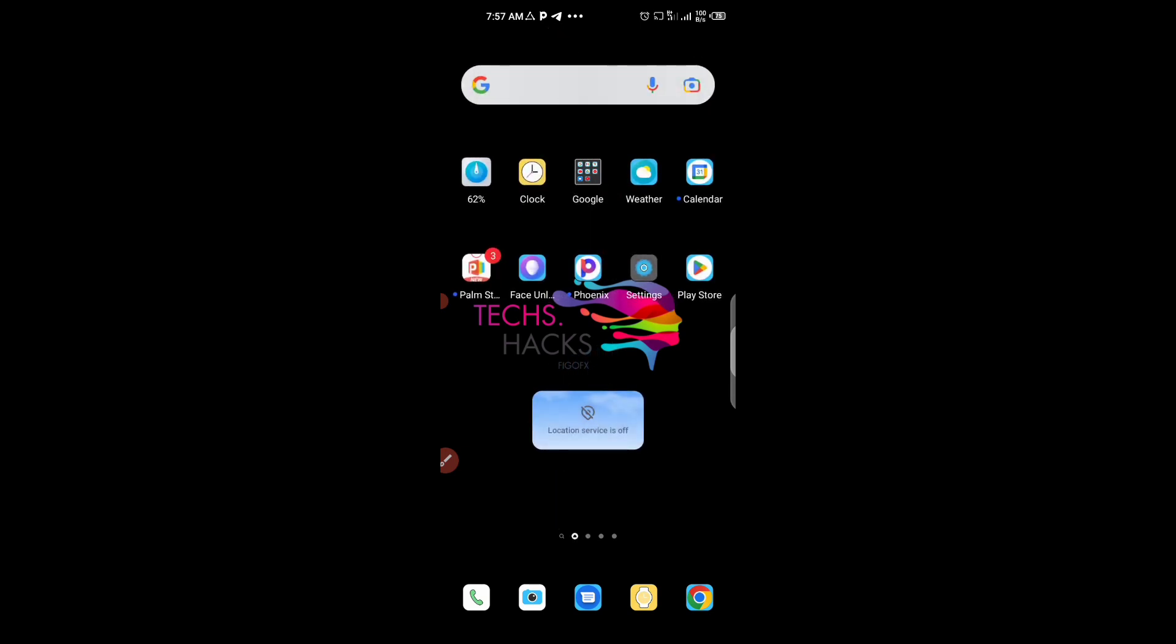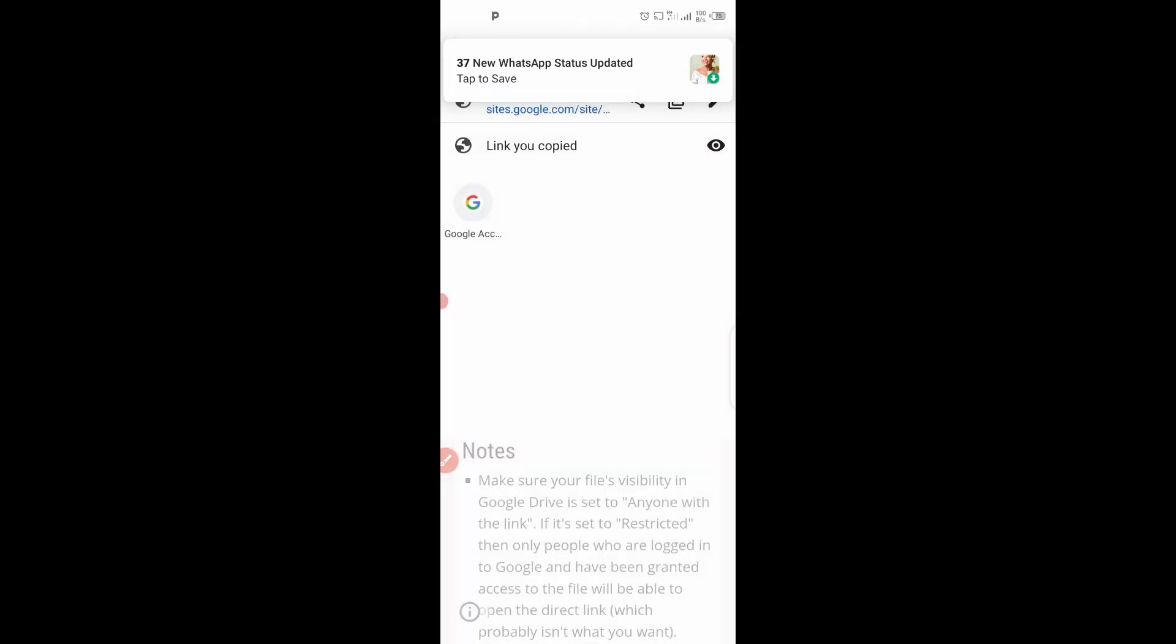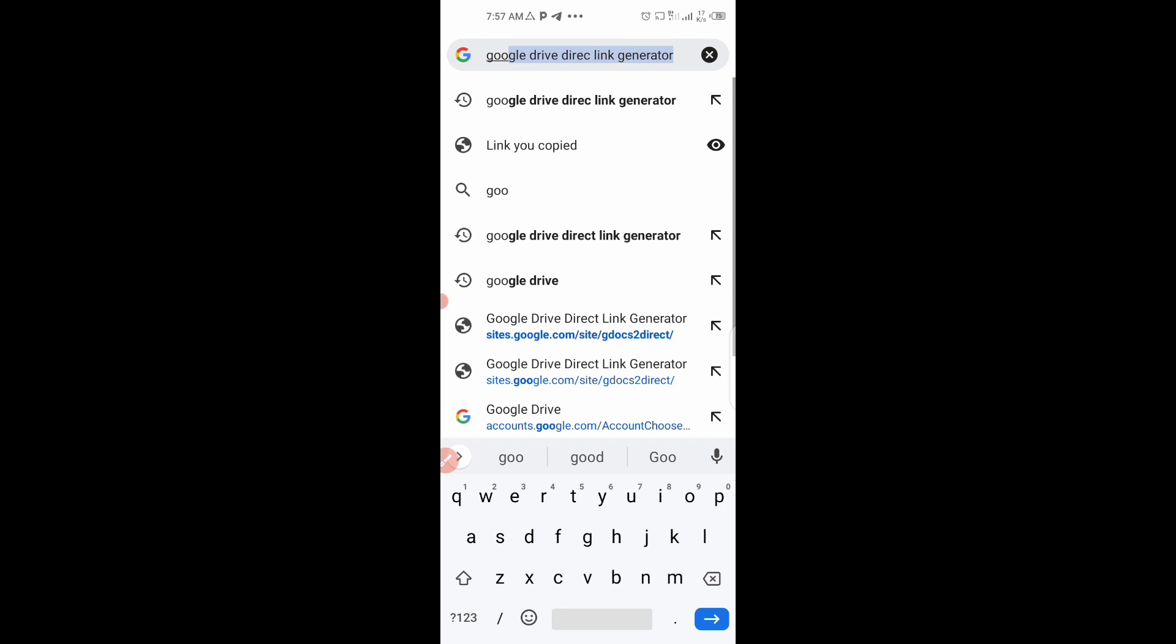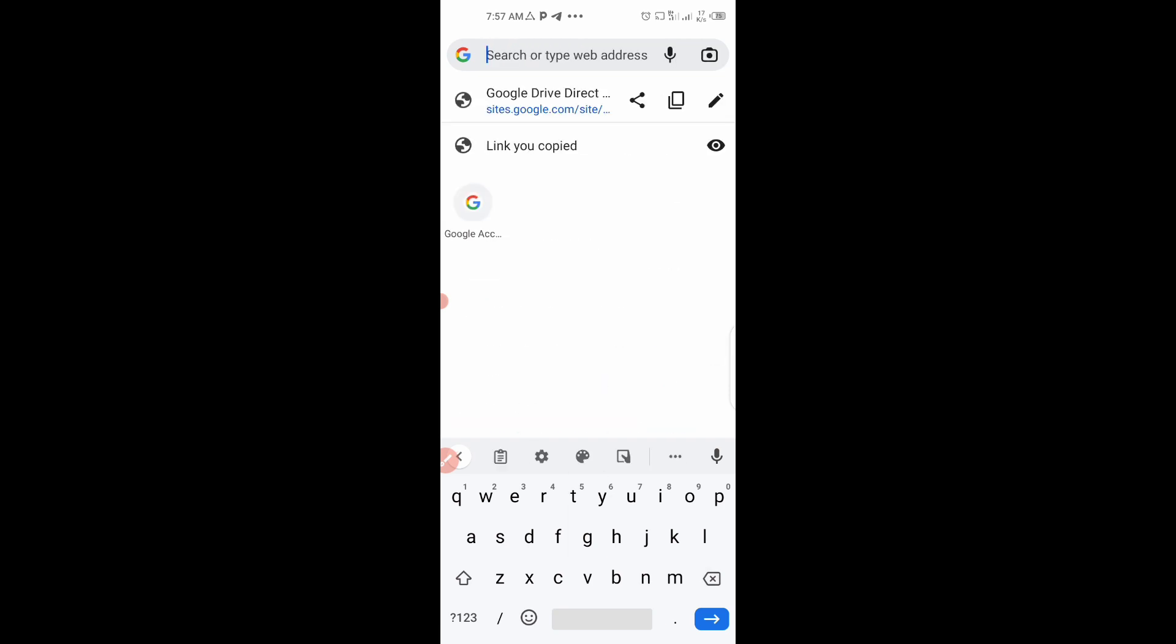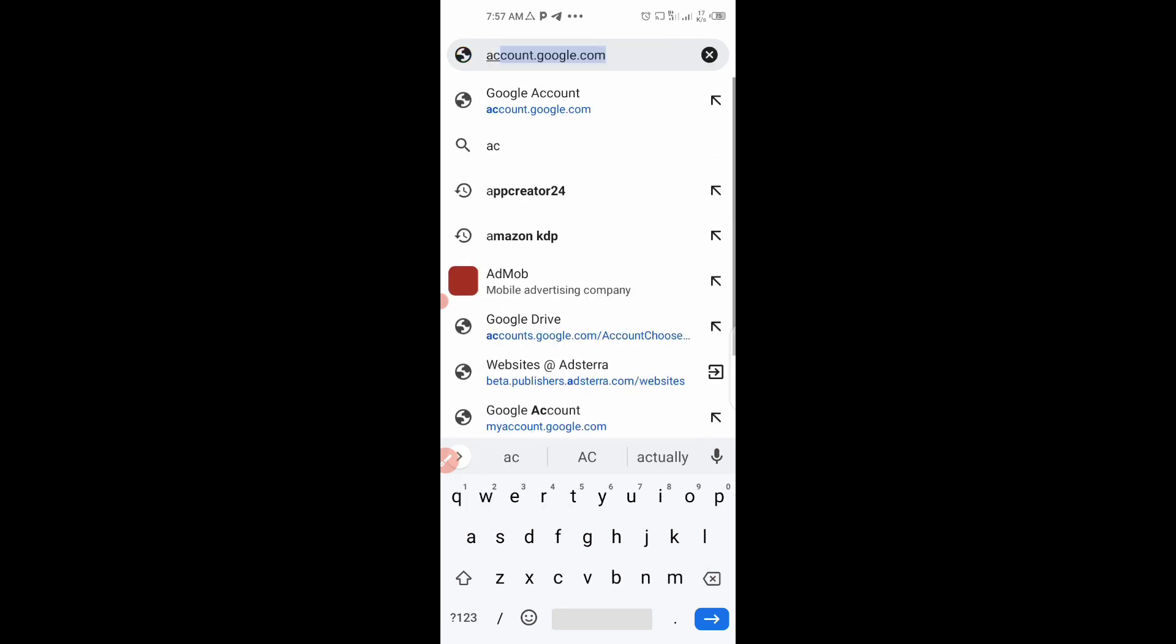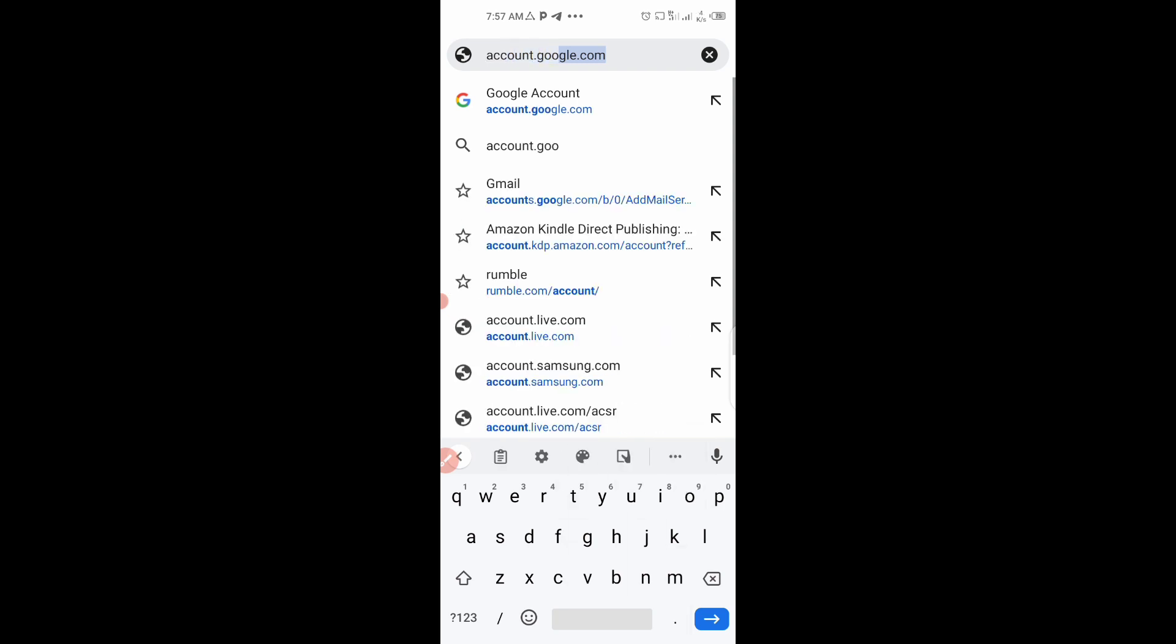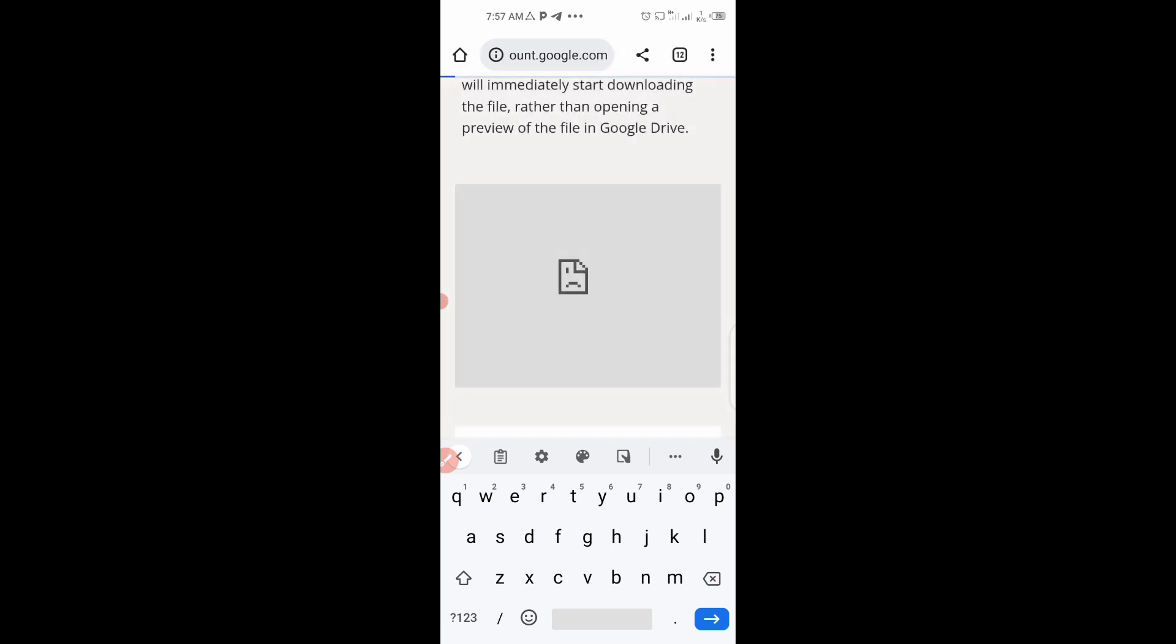First step is to go to any browser on your phone, either Firefox or Chrome browser or any browser that you are using. You go to this website, accounts.google.com. Hit enter.